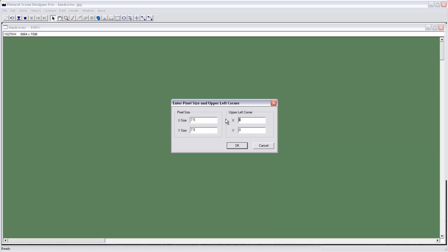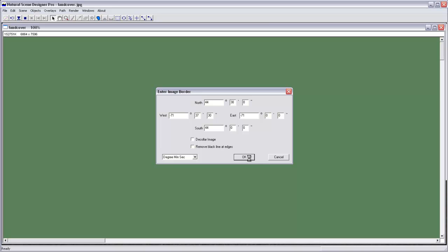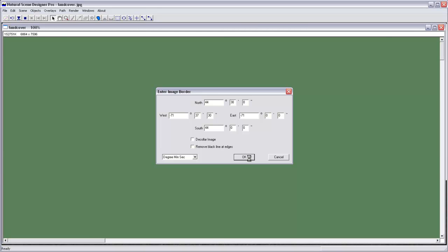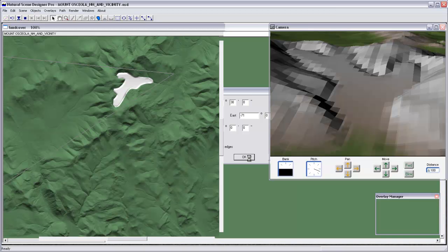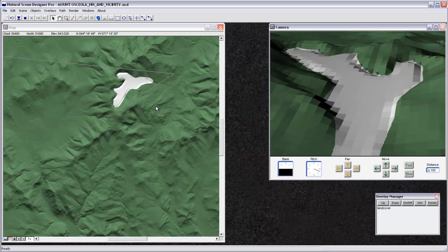And then the upper left corner is the same as for the terrain. So its x-coordinate is 289530, and its y-coordinate is 4930770. Click OK. It's asking me about an image border. We don't need to change anything there. I'll click OK. And then you can see that it's draped this image that we made right over our terrain.